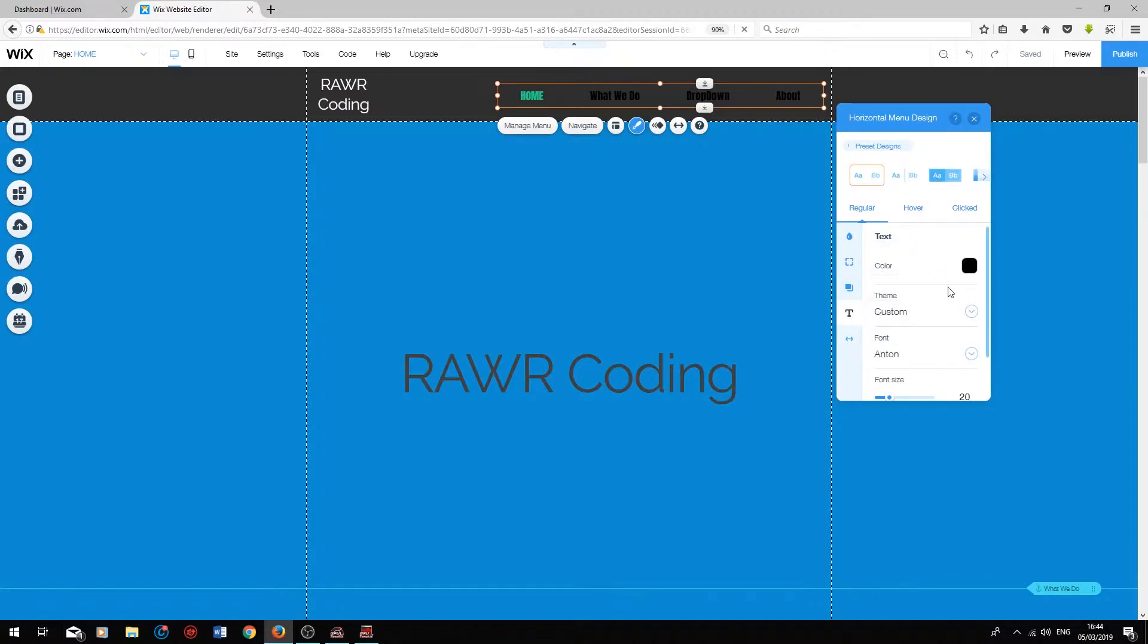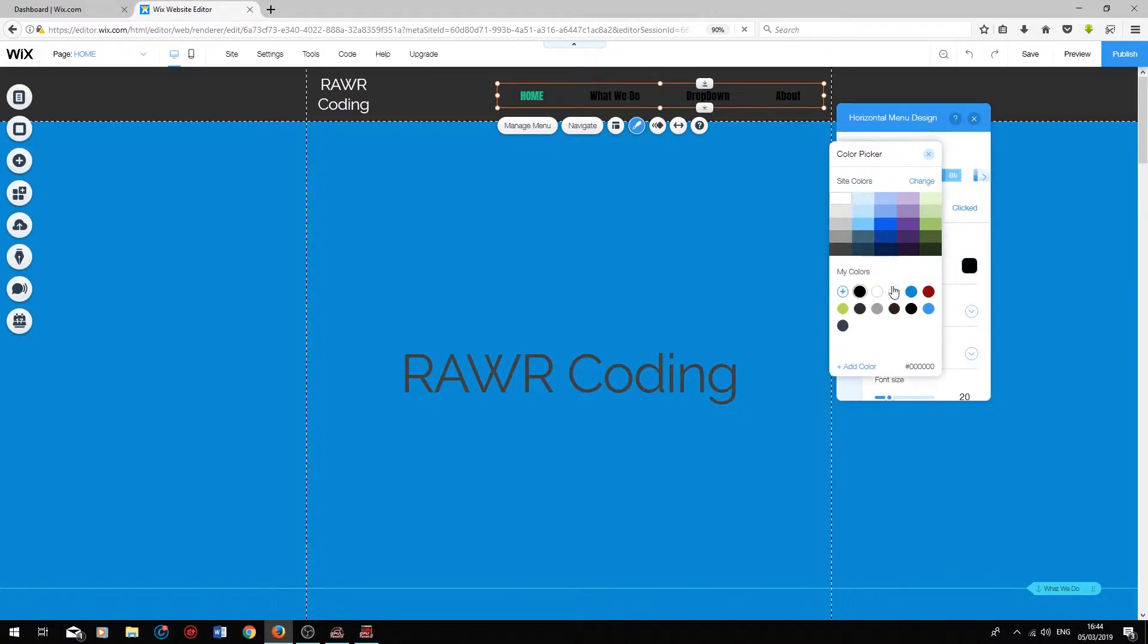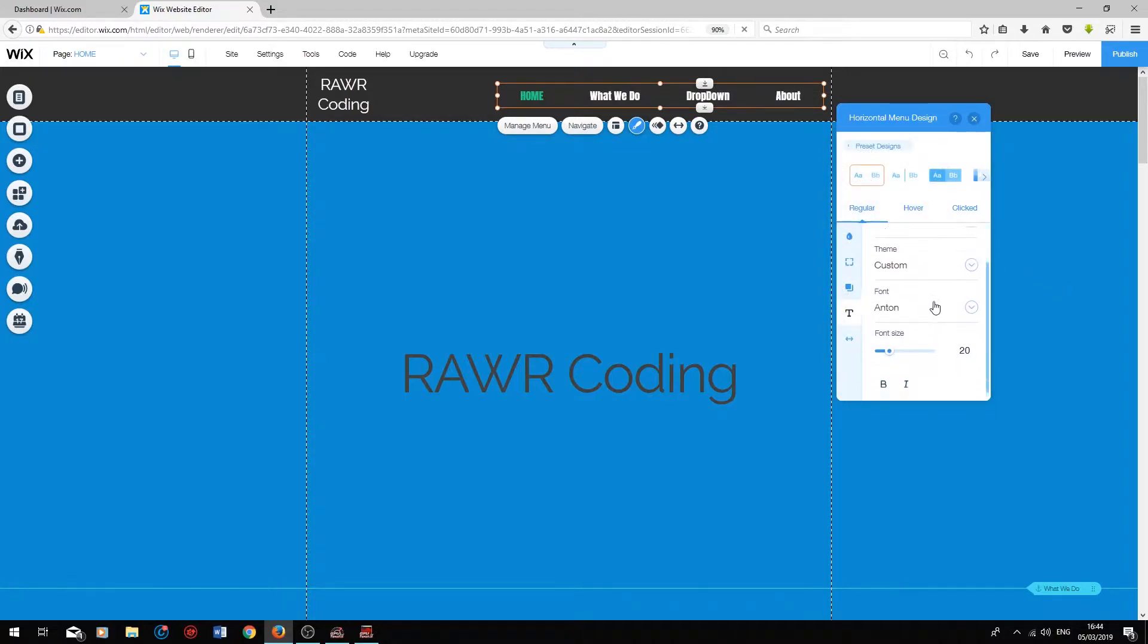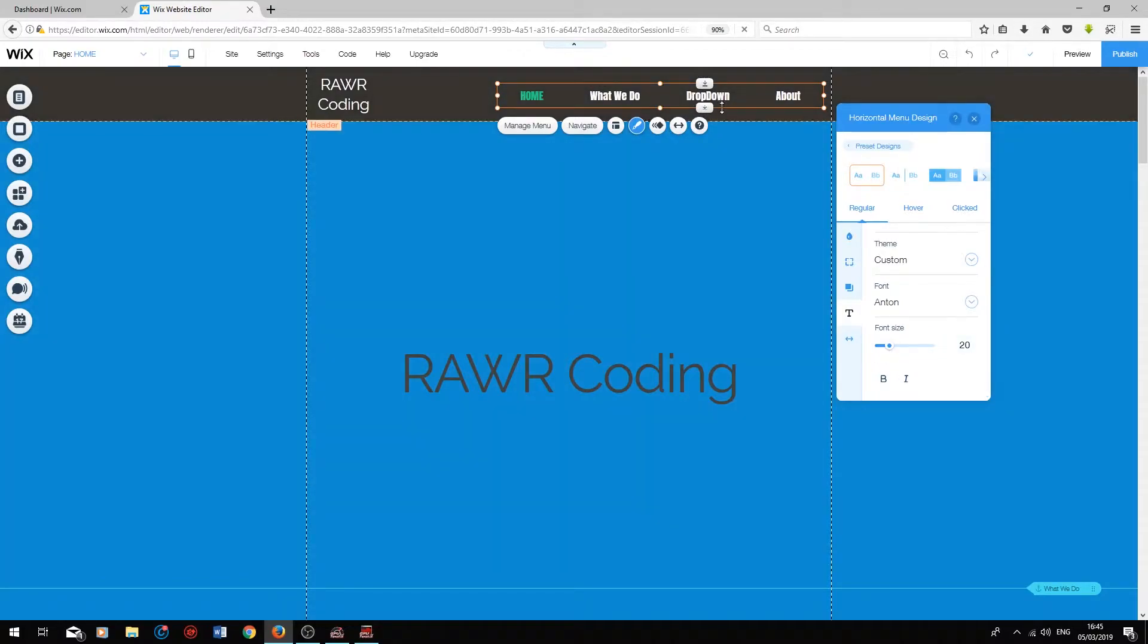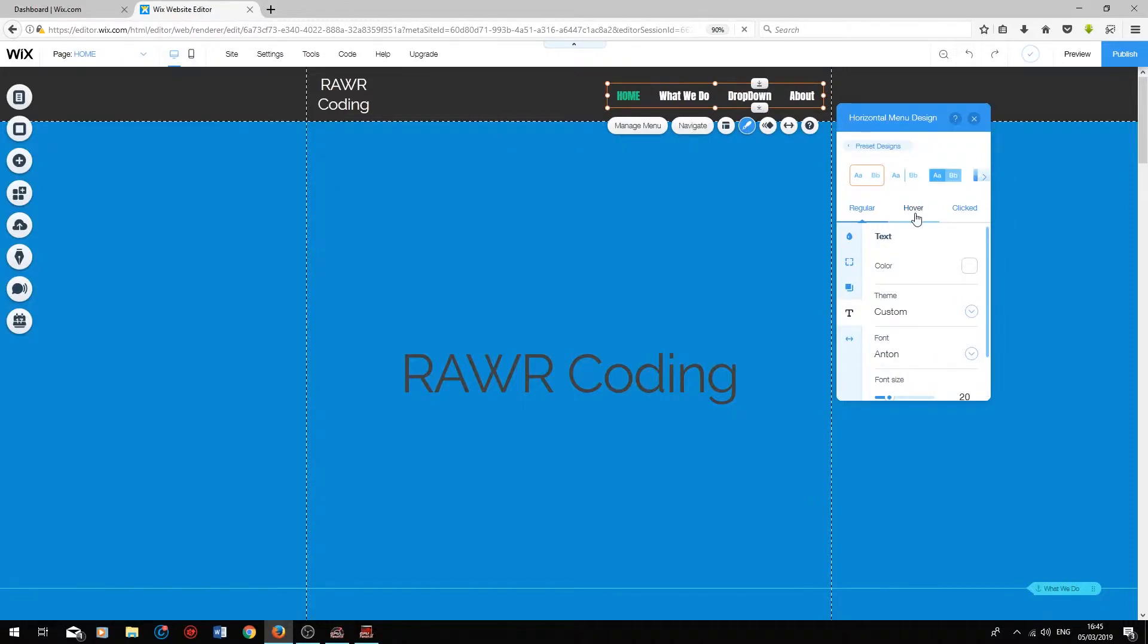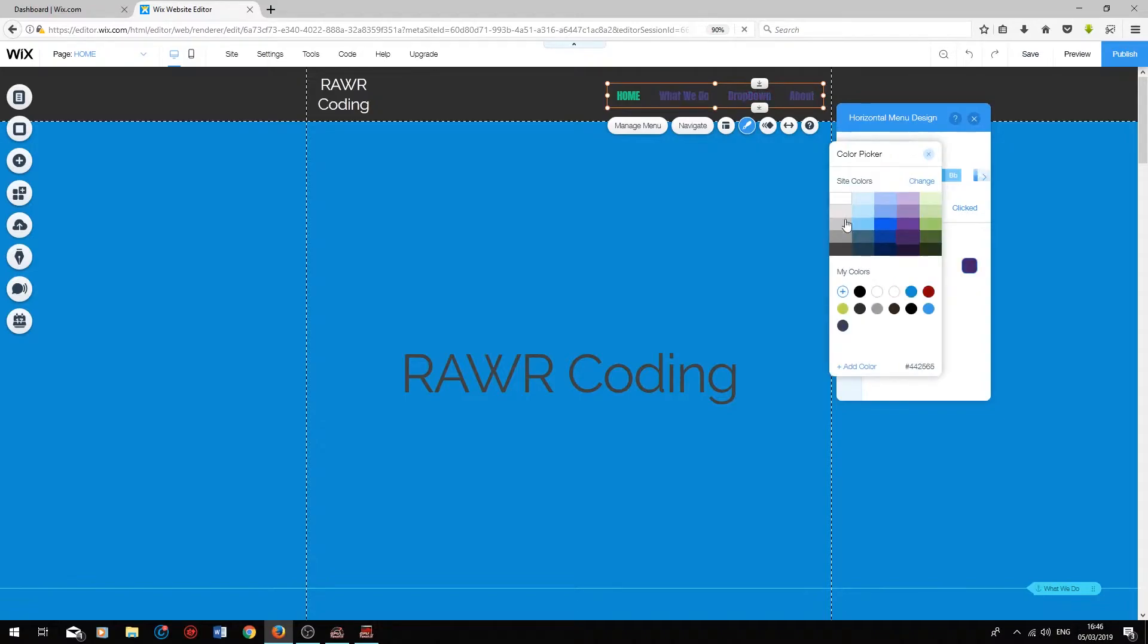Next, on the Text setting, you can change the text color when the user isn't hovering or clicking on the button. I'm going to change the text color to white. You can also choose the font and the font size. I quite like how the font is looking at the moment, so I'm going to keep it like that. Next, on the Hover tab, you can change the text color of the menu titles when the user is hovering over them. I'm going to change this color to a light blue.